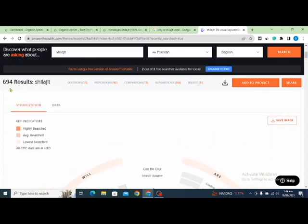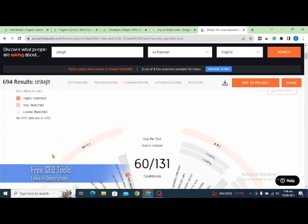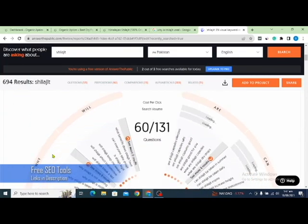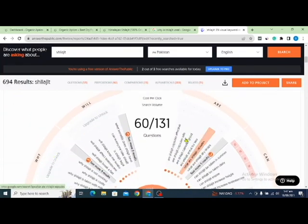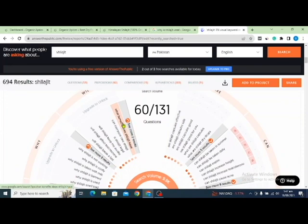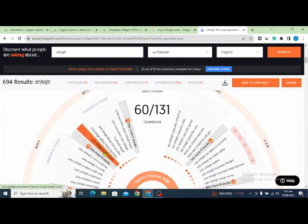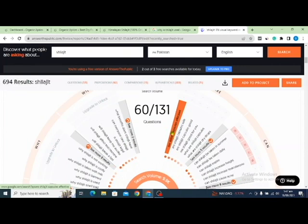As you can see, I got 694 results for my product. These are questions I can include in my FAQ page — for example, 'What benefits does Shilajit have?' The ones highlighted in color have high search volume. You should add those high-volume questions to your FAQ page — for example, 'Are Shilajit capsules effective?' and 'Can Shilajit be taken in summer?'